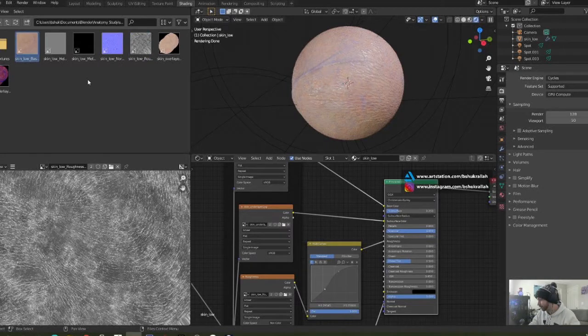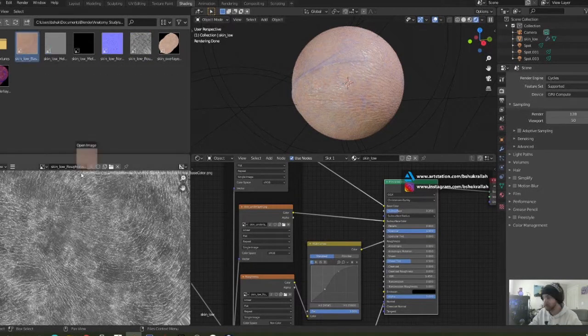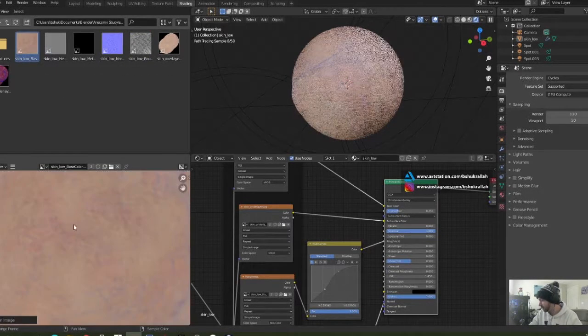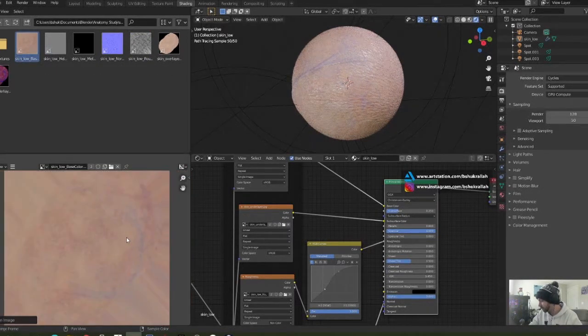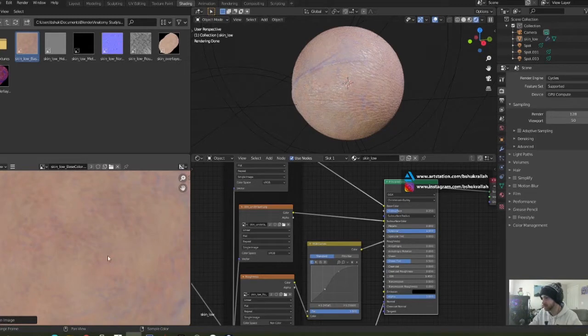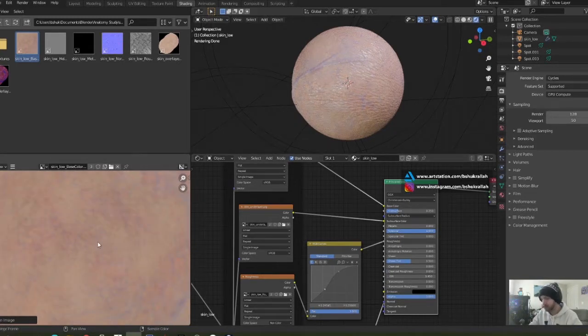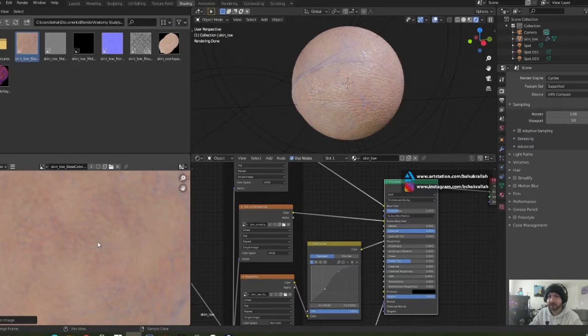I'll show you my maps. The main skin base layer looks something like this. You can see in the bottom left hand corner. Once again, we're going to be making these maps in ZBrush and Substance Painter and exporting them to Blender in a later tutorial.